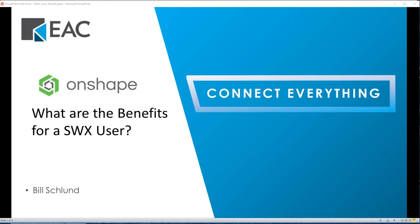Thank you everybody for tuning in today. We're going to talk about Onshape and the benefits it has for SolidWorks users, but really it's any CAD user. It just seems that mostly SolidWorks users are the ones most attracted to this at this point in its history.